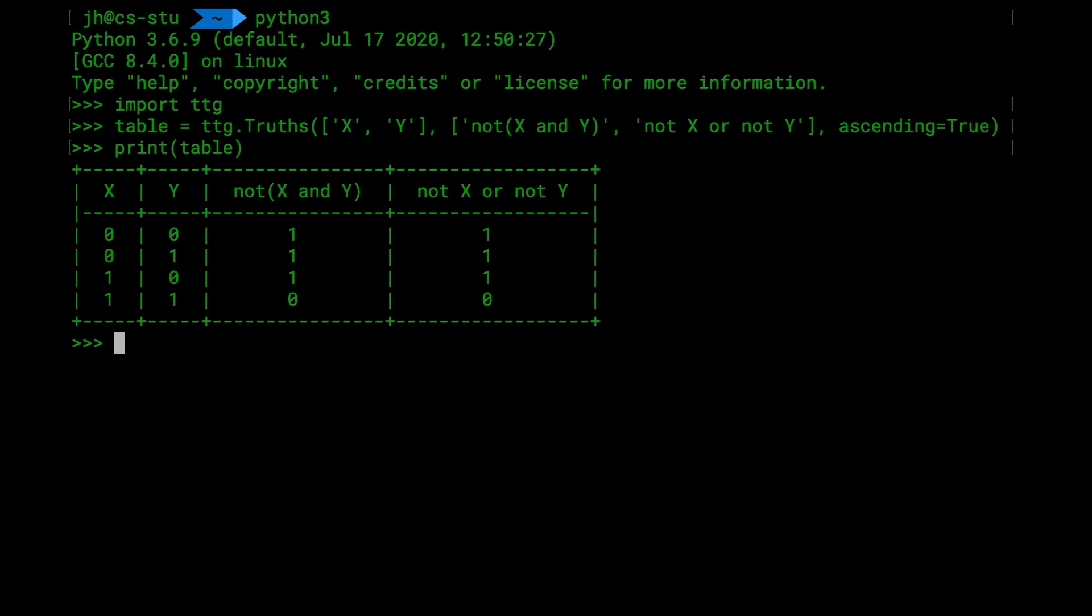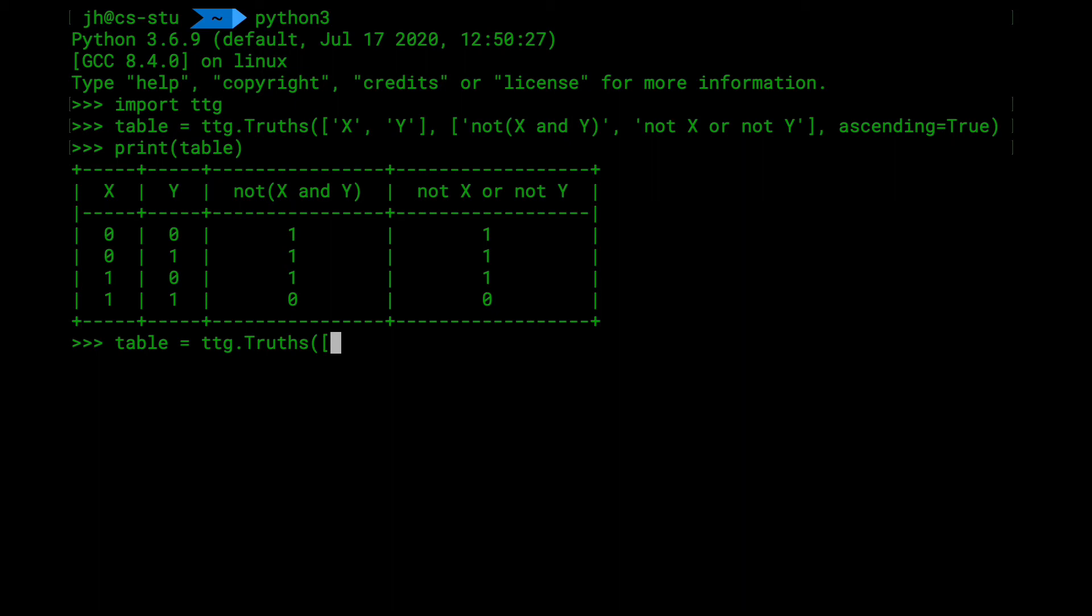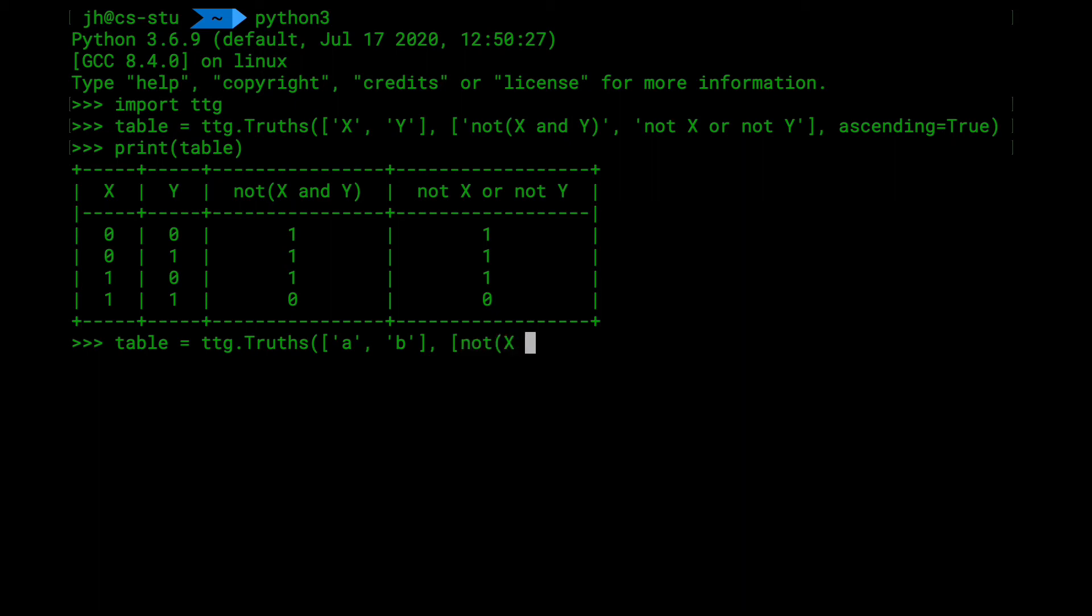Let's do the NOR gate as well. So let's do another table. So I'm going to overwrite the first one. So TTG.truths. And to show you that the thing is flexible and the variable names, you can actually specify. Let's do A and B now. A and B. So those are my variables now. And then again, now let's do DeMorgan's law for the NOR gate. So we do NOT A or B.